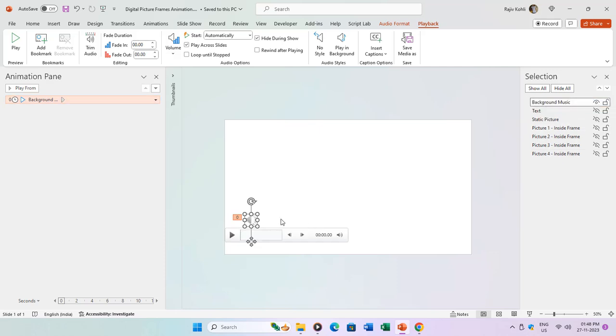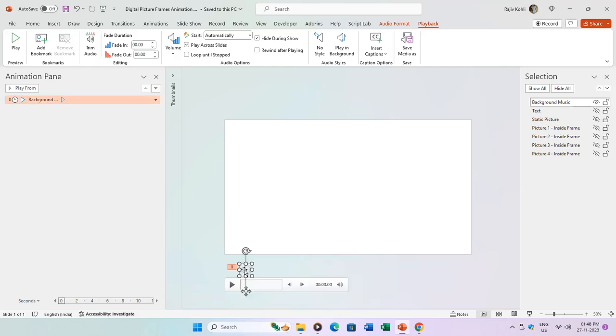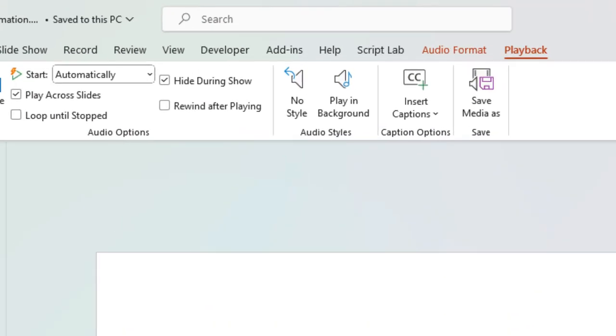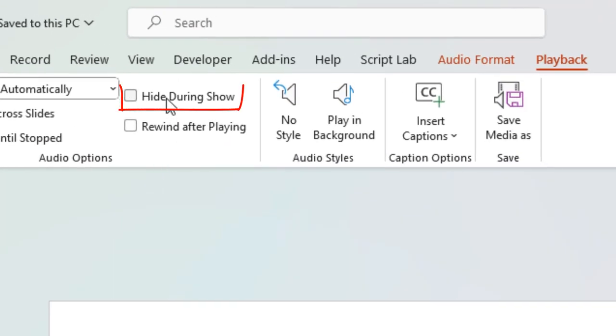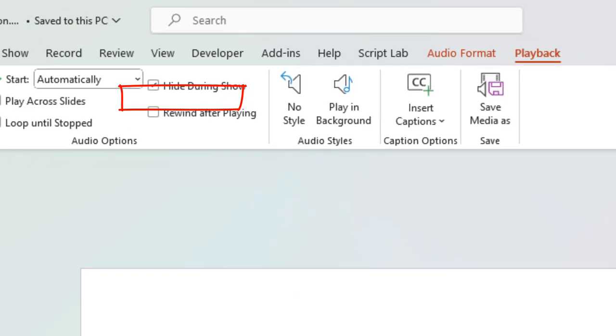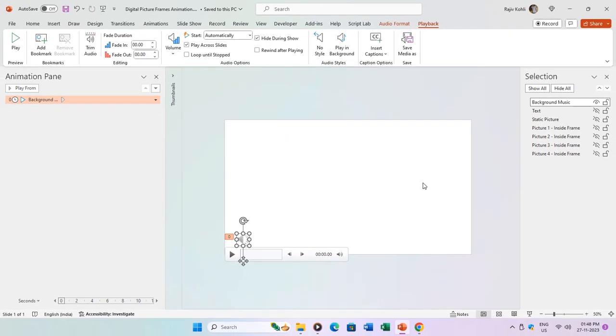This ensures easy configuration of start timings as needed for a seamless presentation. To maintain a polished appearance, the audio file icon should be positioned outside the slide area. Alternatively, you can utilize the Hide During Show option from the Playback tab to prevent the audio file icon from appearing during the slideshow.